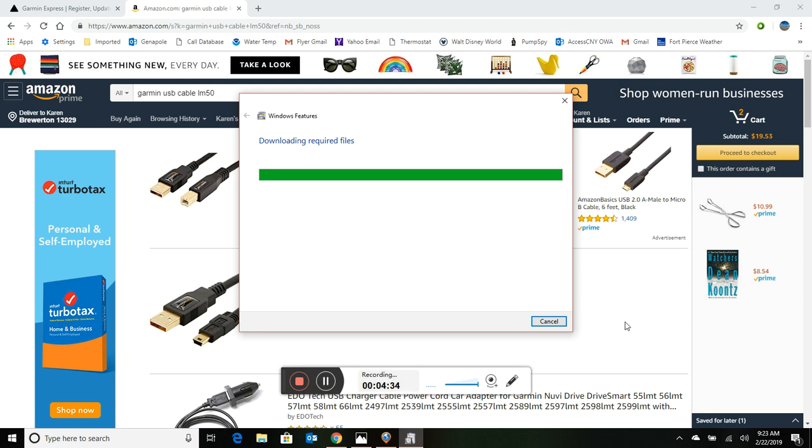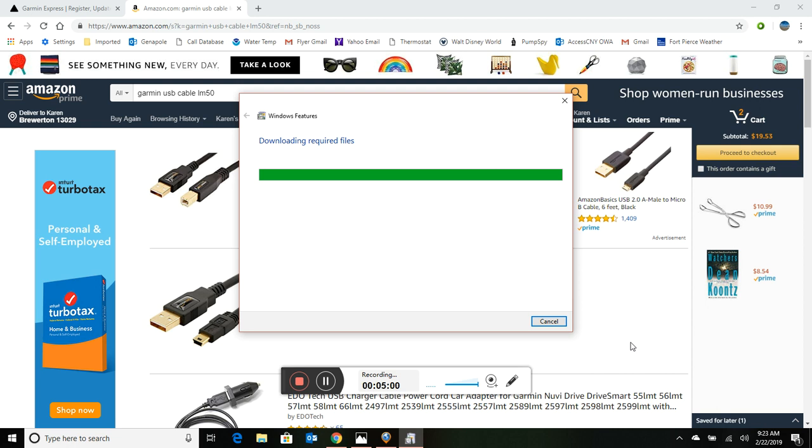There are other GPS models out there that just end with a T model for traffic only, and I don't believe you're going to be able to put any map updates on it. Those are for people who are more worried about traffic congestion than following a map; they know where they're going. So once again you need to just go in and check your serial number, and if it ends with an LM or LMT you're going to be good to go for a free one.